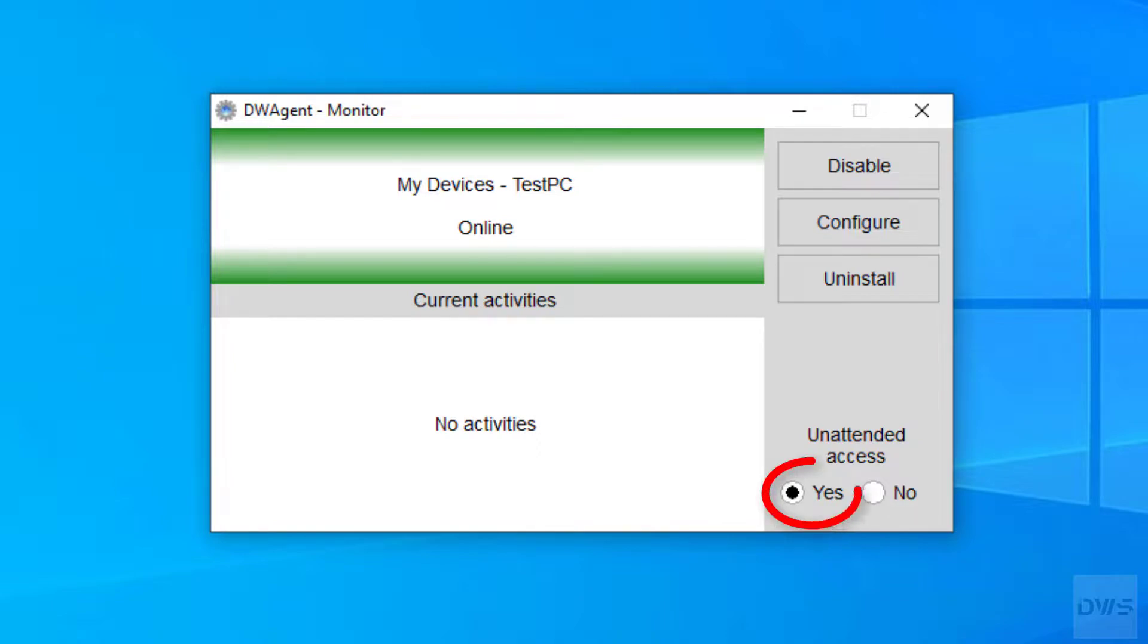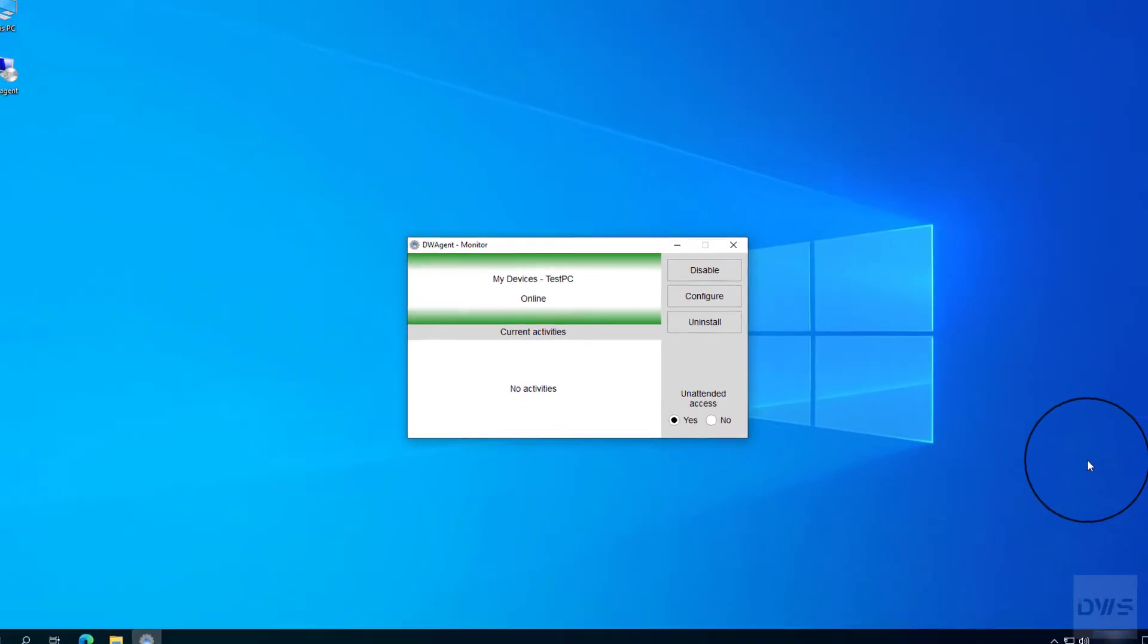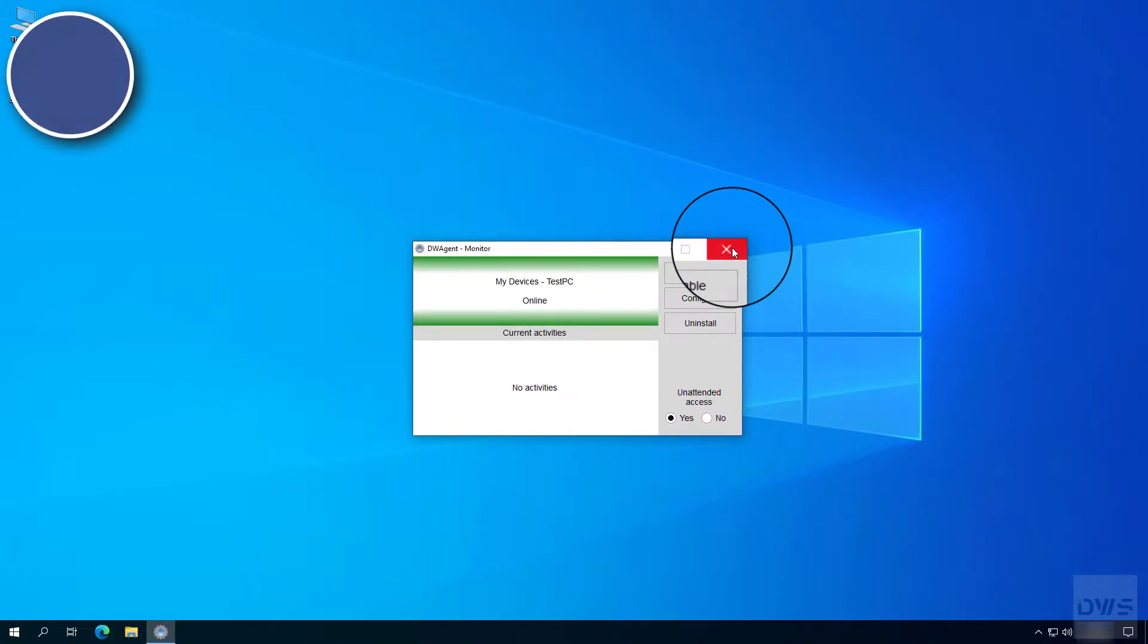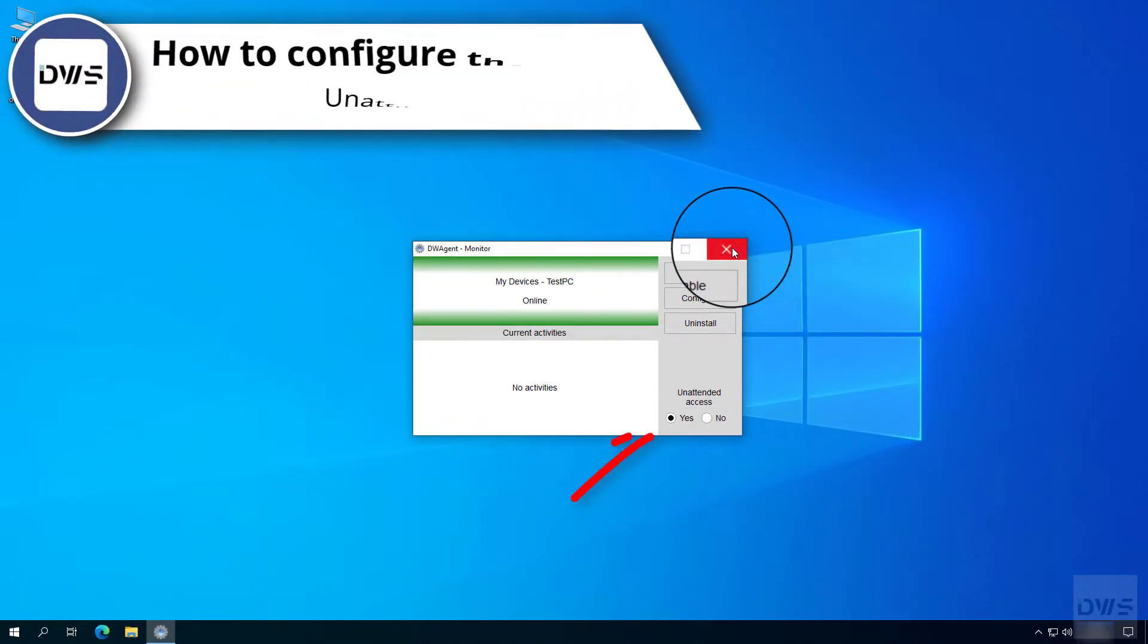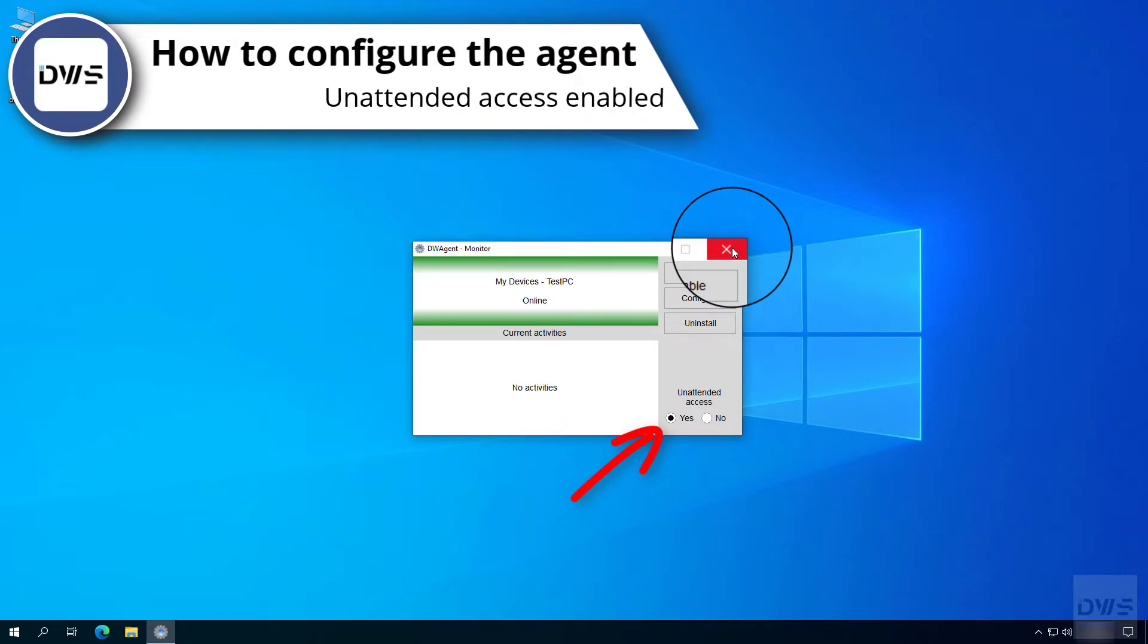Let's first look at the situation where yes is selected. How to configure the agent, unattended access enabled.